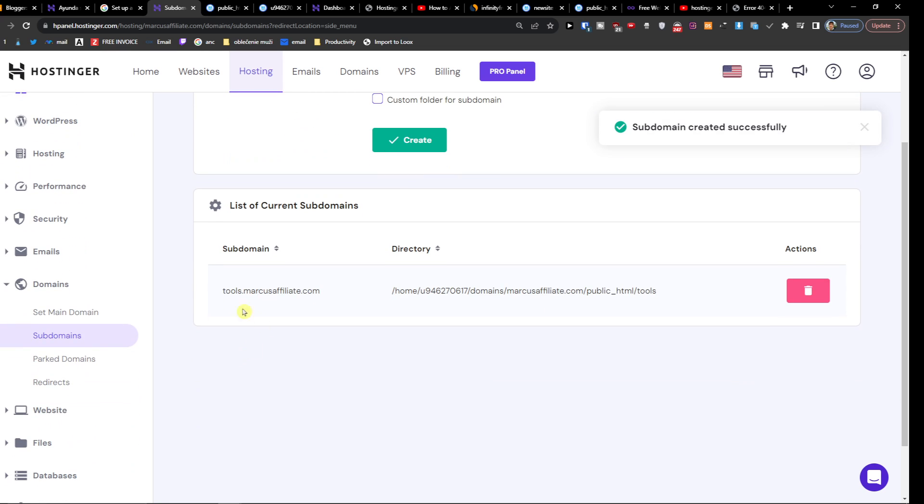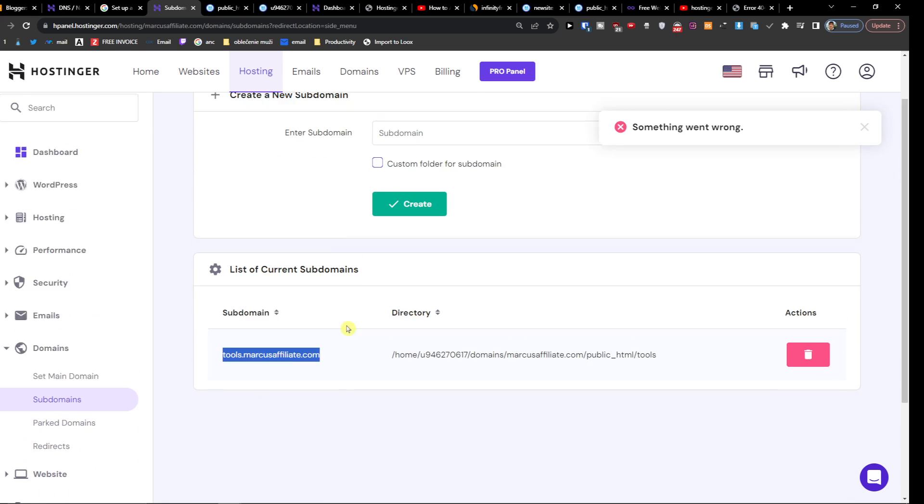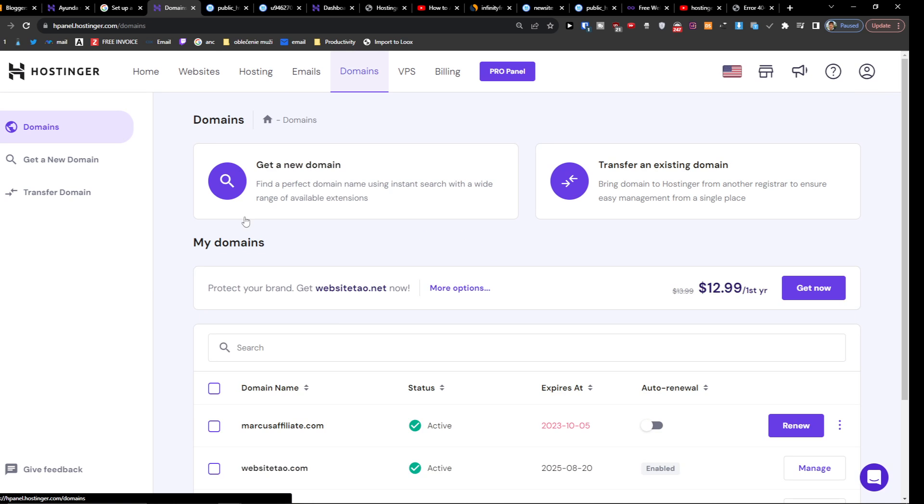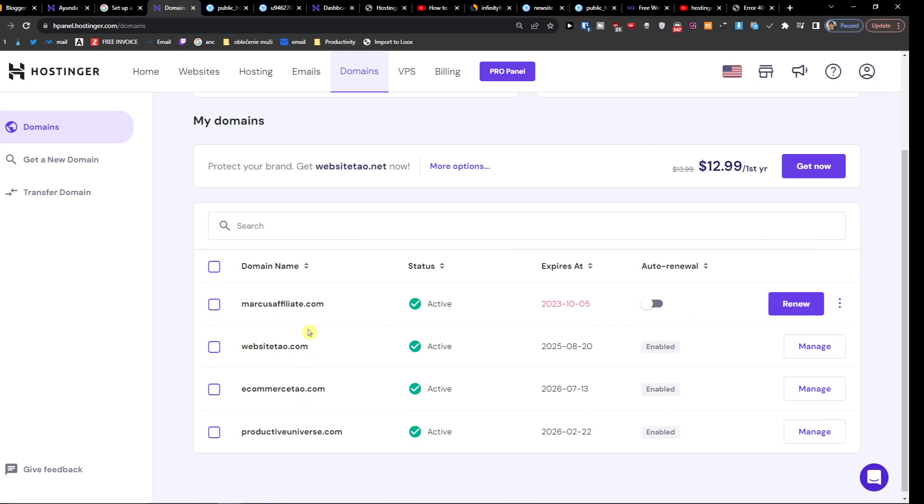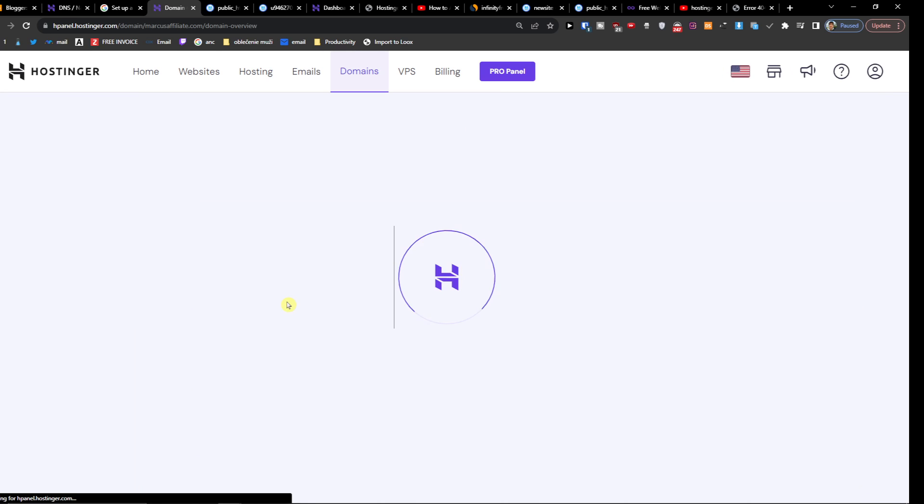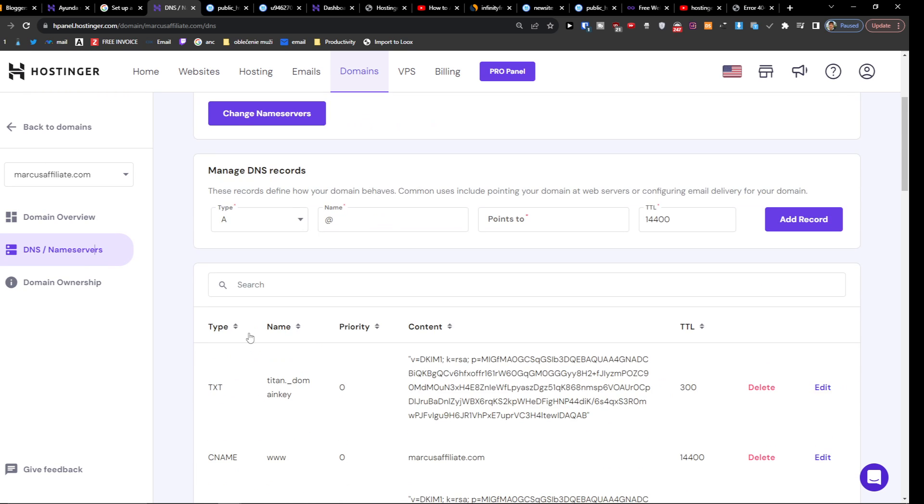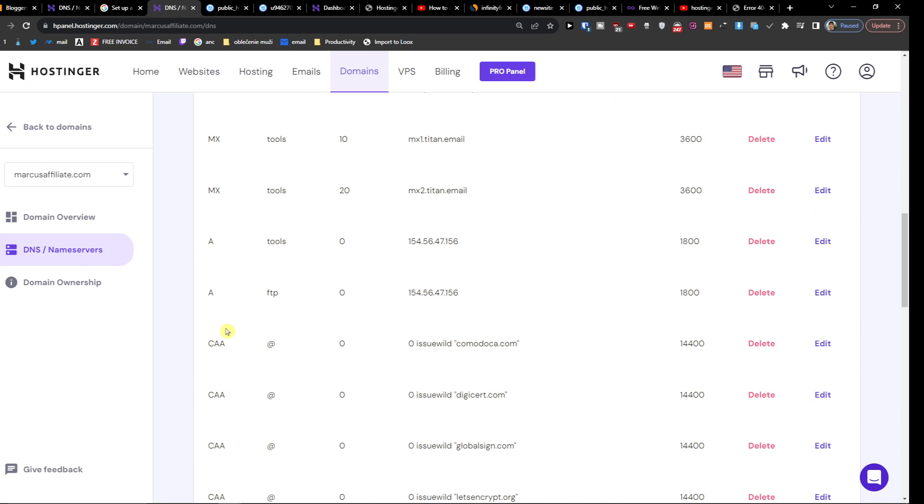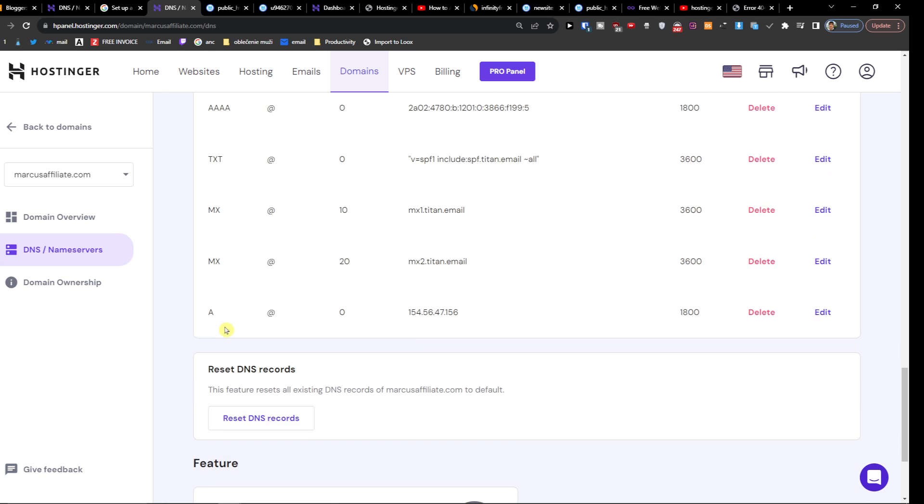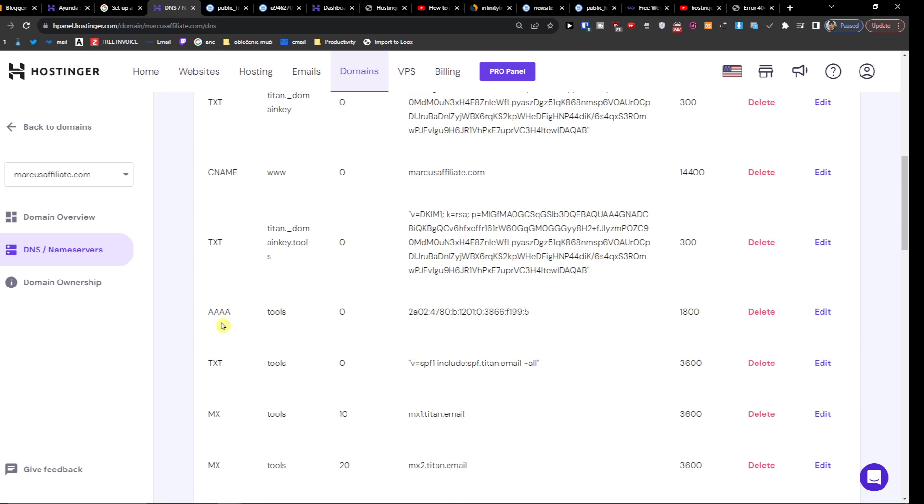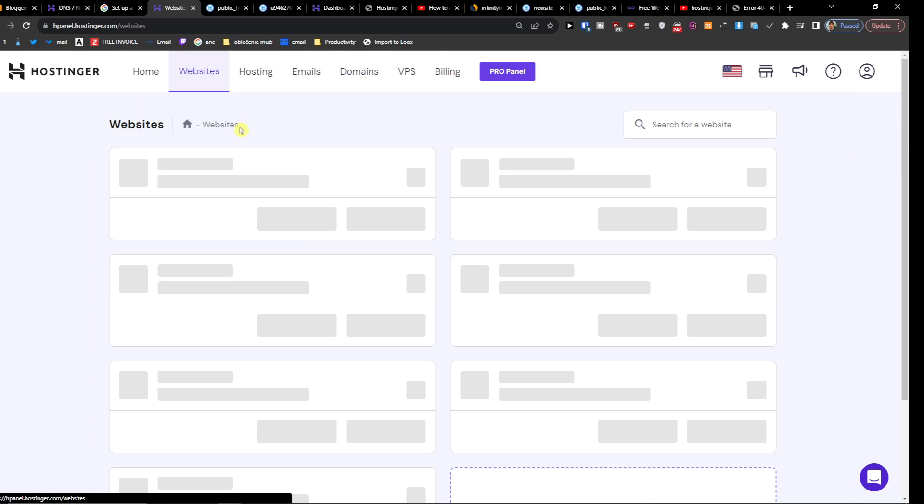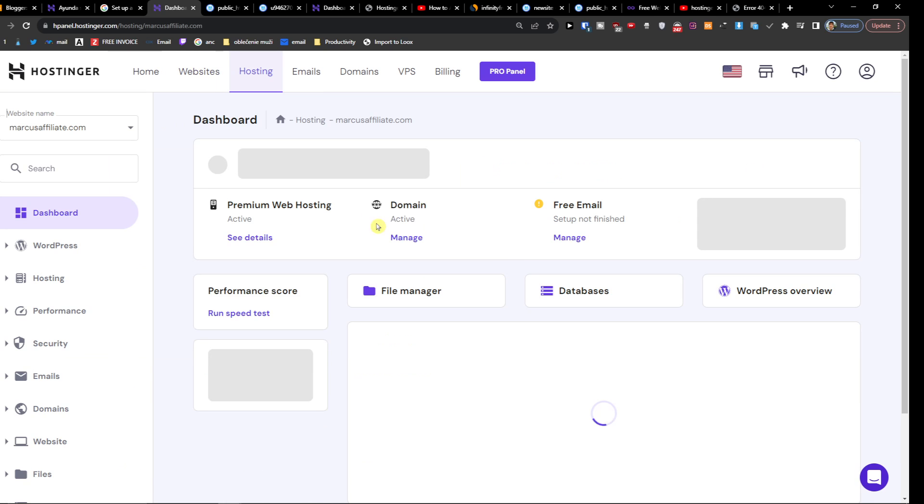And you see right here, now I have the tools.marcusfra.com. If you want, what you can do then is go to Domains and just edit things here if you want to.